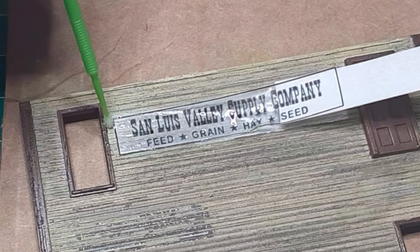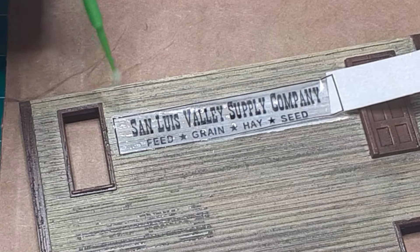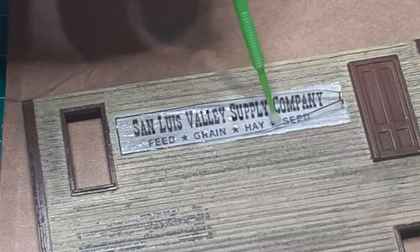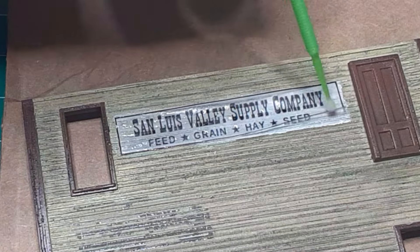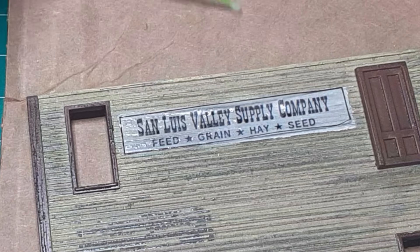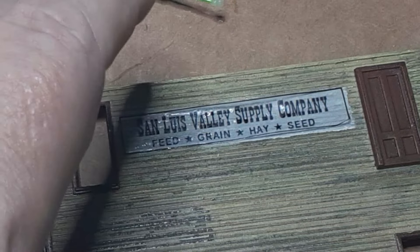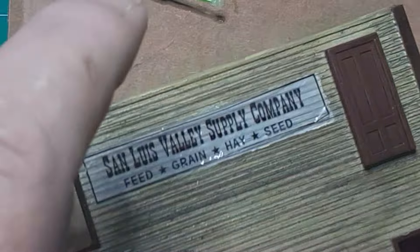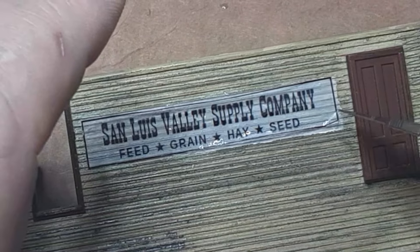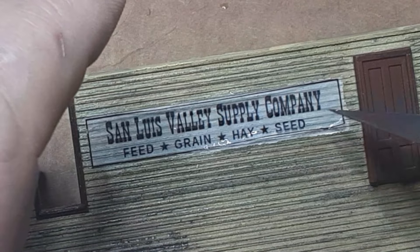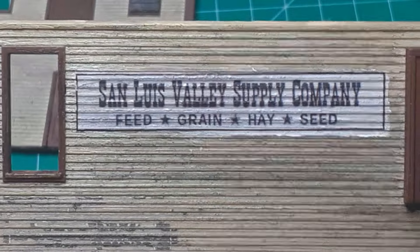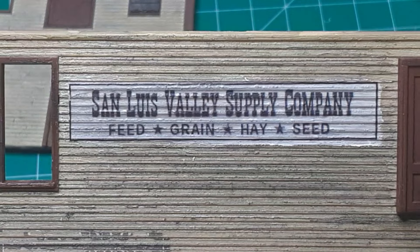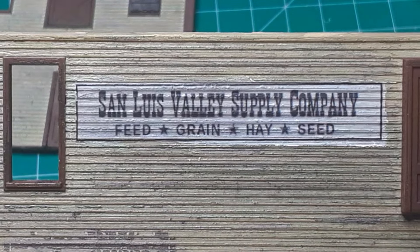After the decal has dried, apply microsol, the red bottle, until the decal has settled into all of the surface detail. Only after you are completely happy with the appearance of the decal, spray on a coat of clear, matte varnish. Once you have applied the varnish, the decal will not come off without stripping the underlying paint.